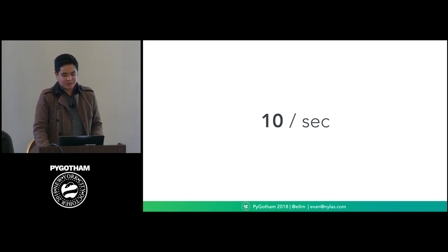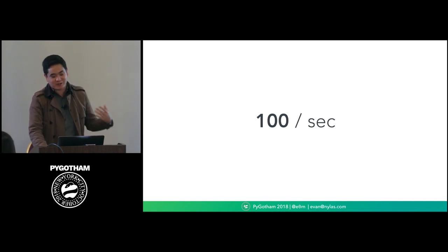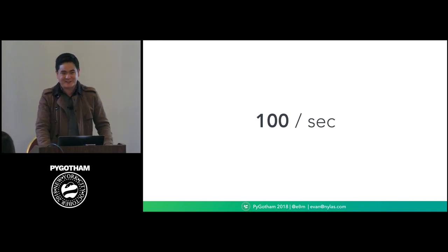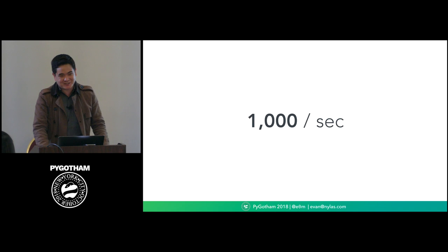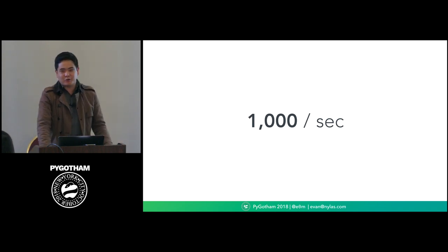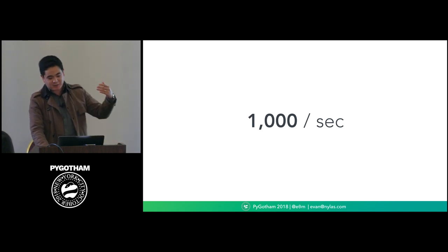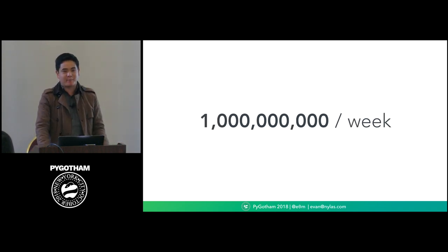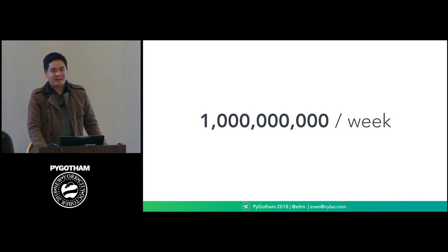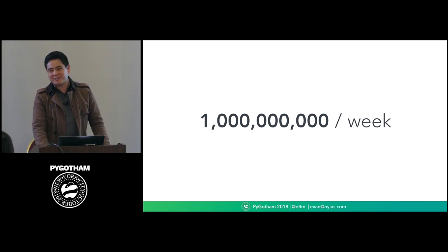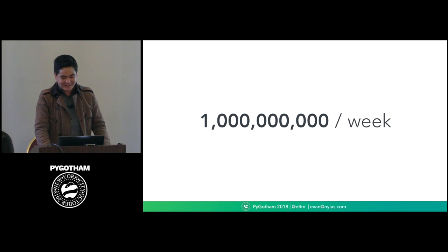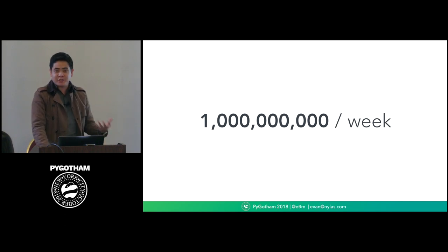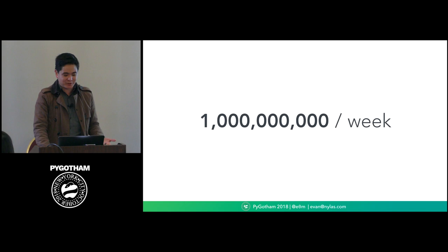But the whole point of this talk is about what happens when that goes from what you can reasonably tail to when it comes in at 10 requests a second, or 100 requests a second, or 1,000 requests a second, and then eventually get to a point where we're sort of about passing the point now where we get about a billion of these a week.